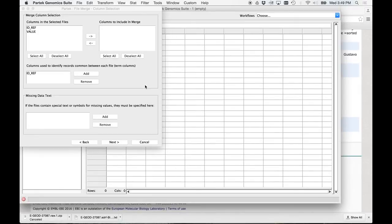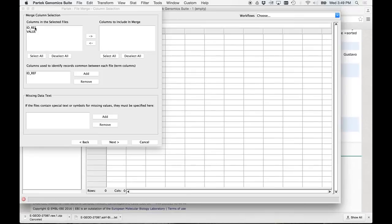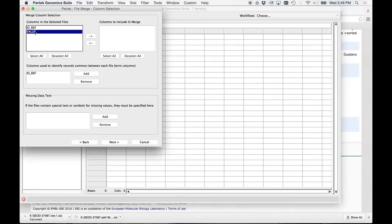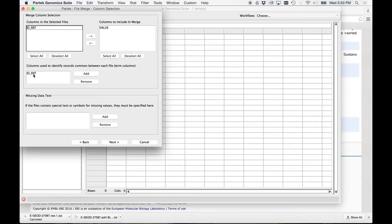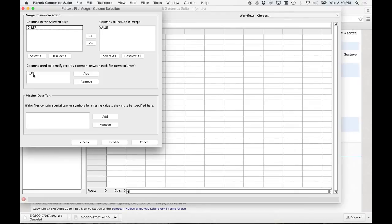Okay, this next one is basically telling you what are you going to use to connect all these files. So there's an ID ref. So that's the probe set number. That's what we're going to use to connect it. The only thing that's going to be different between these files is the value we give each gene. So here's what I'm doing is I'm selecting value, and I'm going to say columns to include in the merge. Value. And then here are columns used to identify records between them. It's the ID reference. So what it's going to do, it's going to take all of the values for a particular gene for each value and put it in a column. And it's going to connect all that into one big file. Okay?